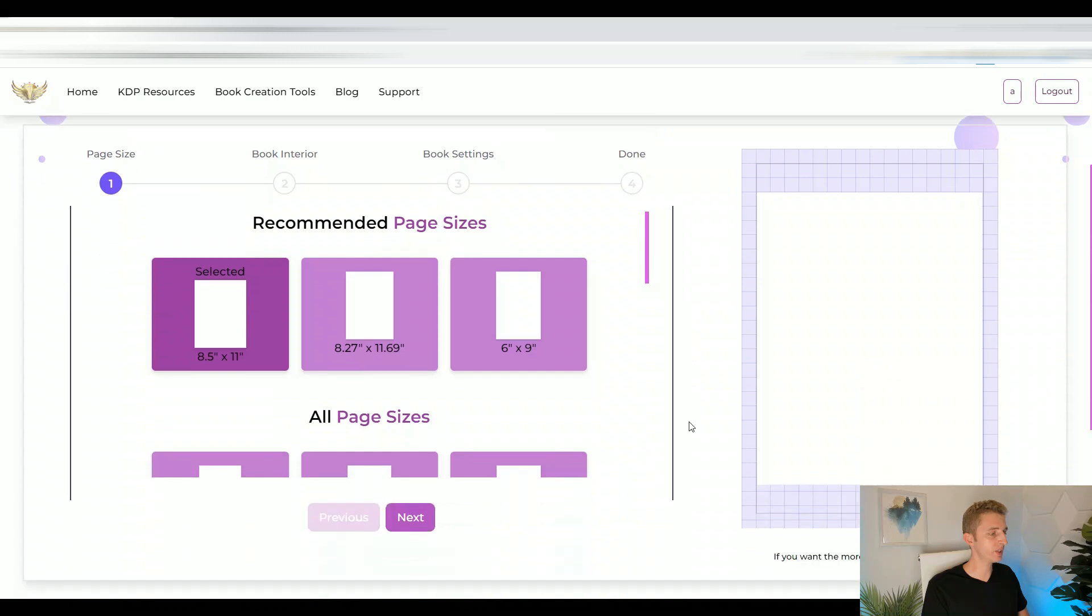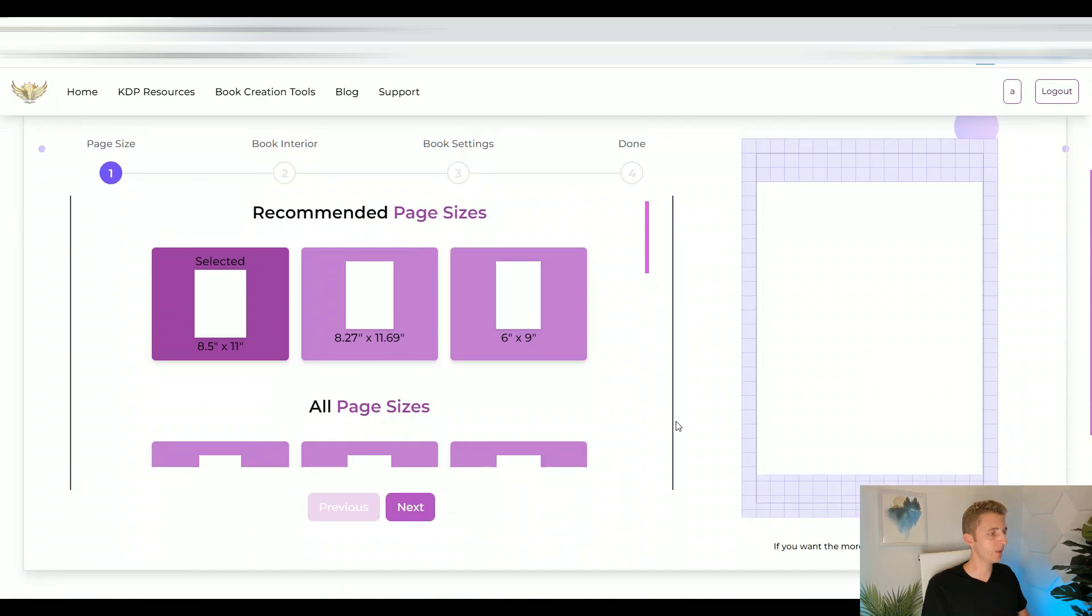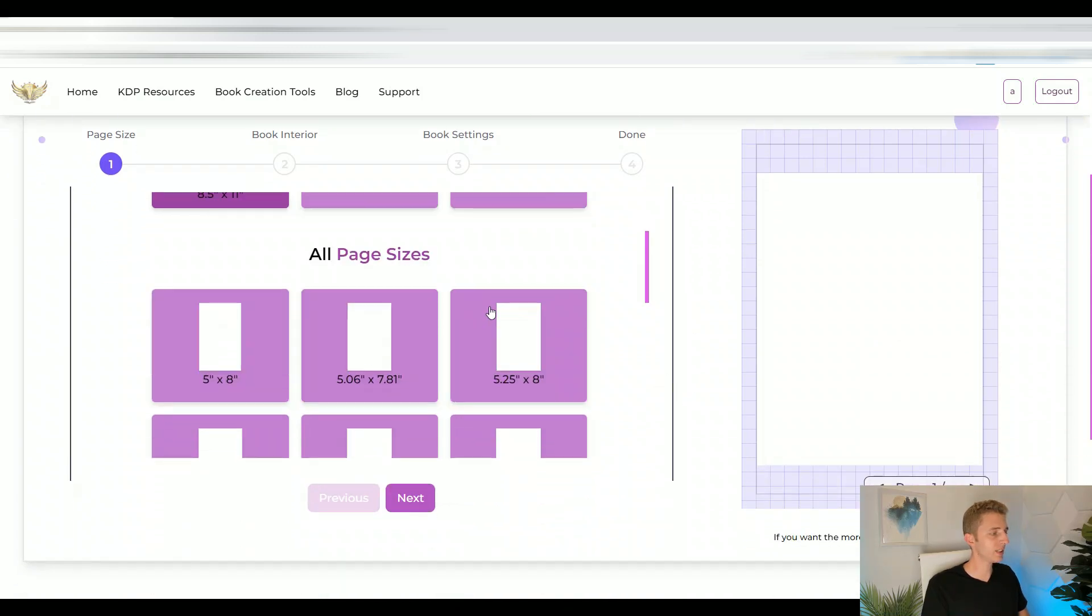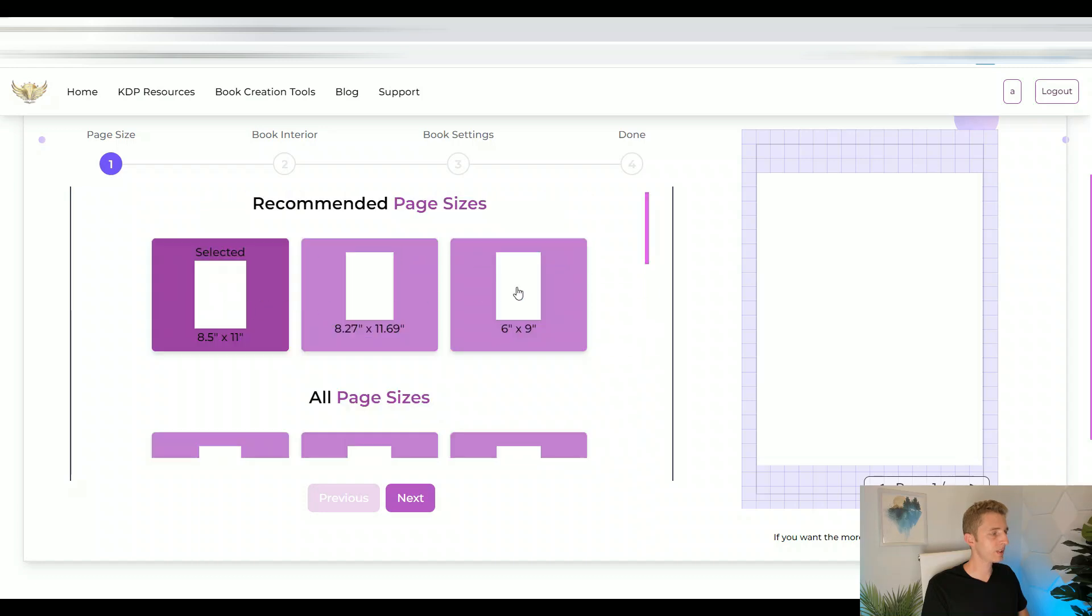It really takes only a few seconds. Let me show you how. So on the left side here, you can select different page sizes. I recommend starting with one of these three sizes. And on the right side, you will see a preview of what your book looks like. So by default, 8.5 by 11 is selected. So we'll just leave it at that and click next.